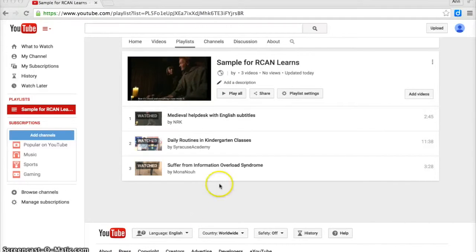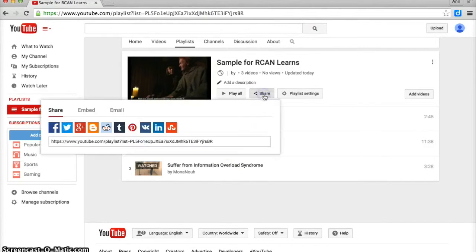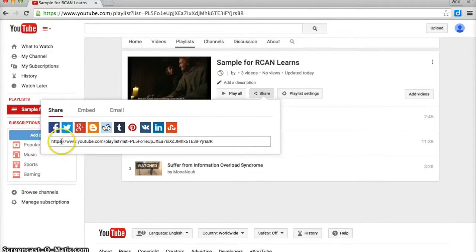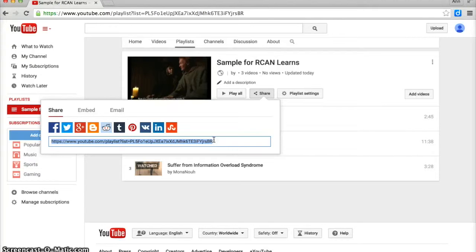It's really simple to share your playlist. If you click on the share button, it's going to give you the link, so you can copy that link and paste it into your blog post.